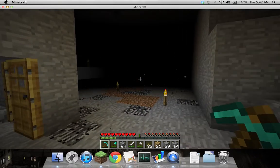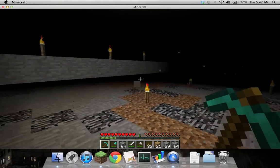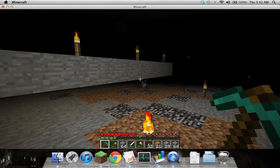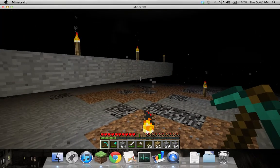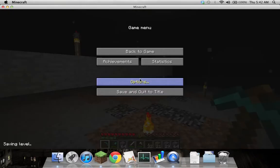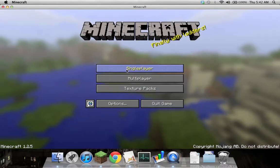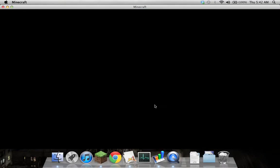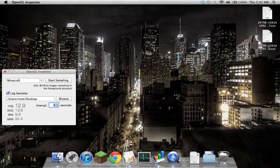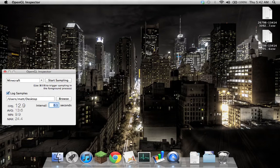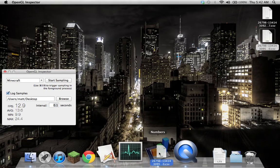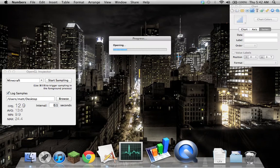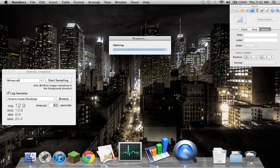It's writing the sample, so I'll just stop sampling and quit Minecraft. You can see that second sample's been written to the desktop, so I'll just show the data that it writes.